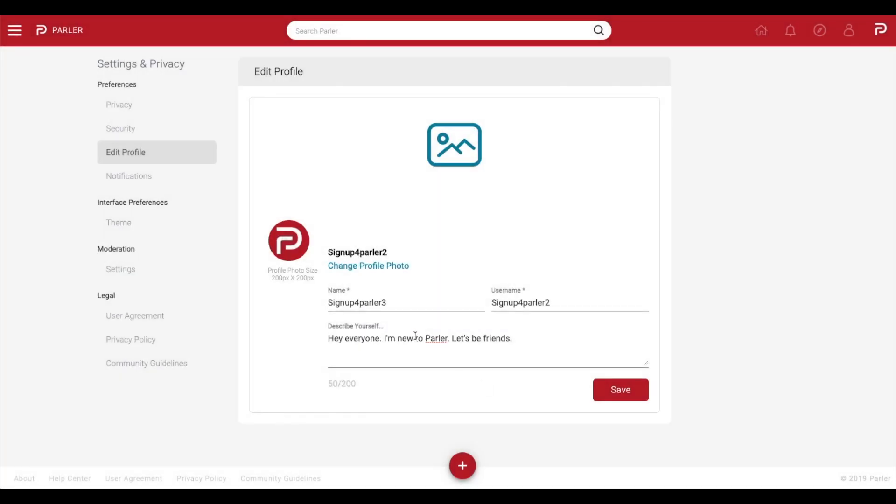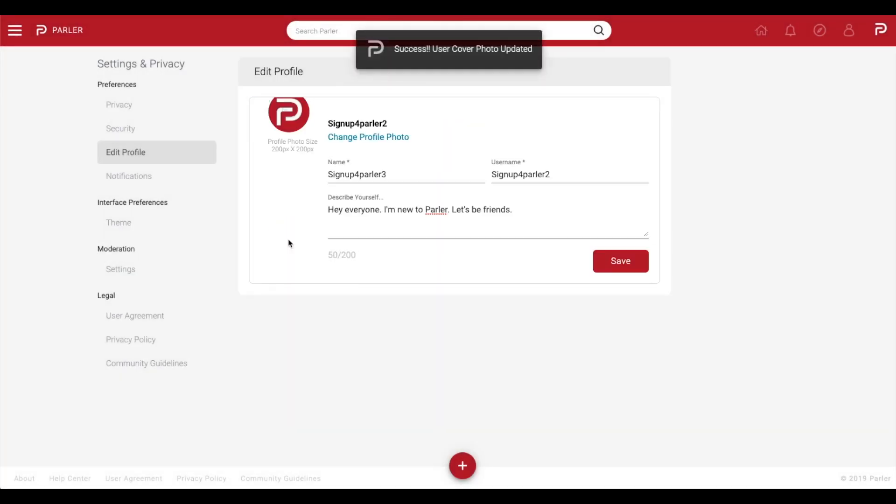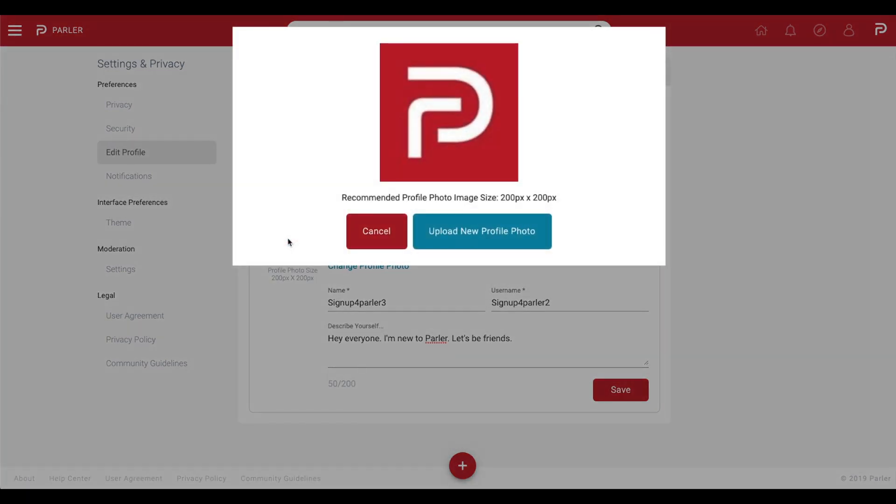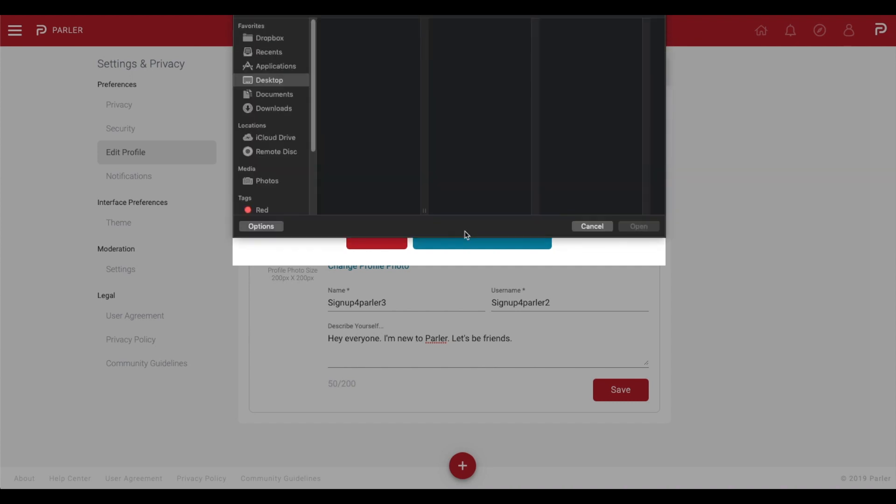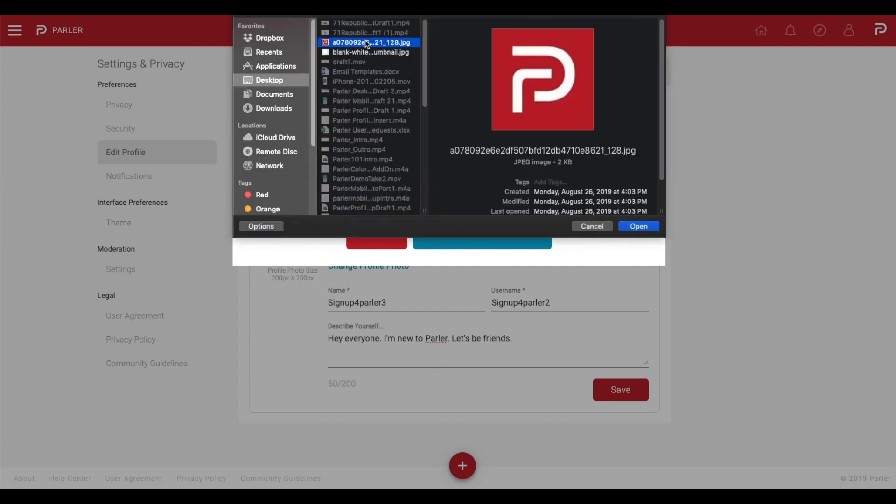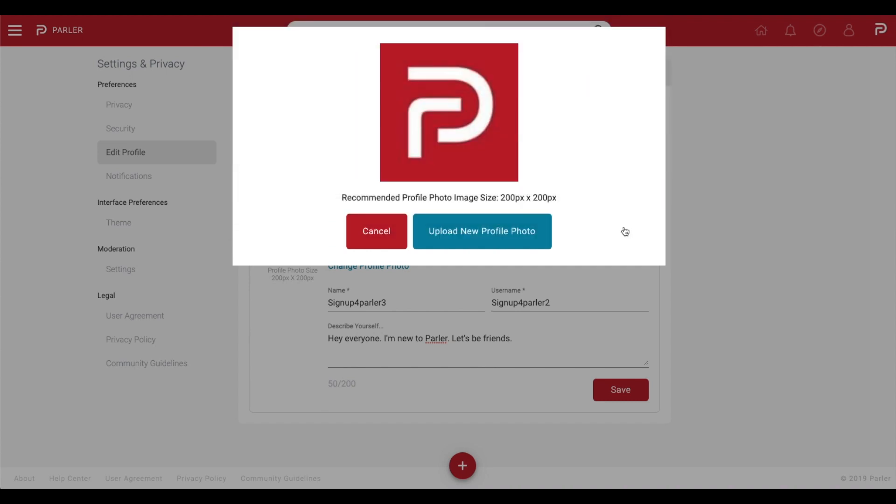To add your profile picture, select the circle camera icon to your left. To select your profile picture, select Upload New Profile Photo, select the image, and select Save.